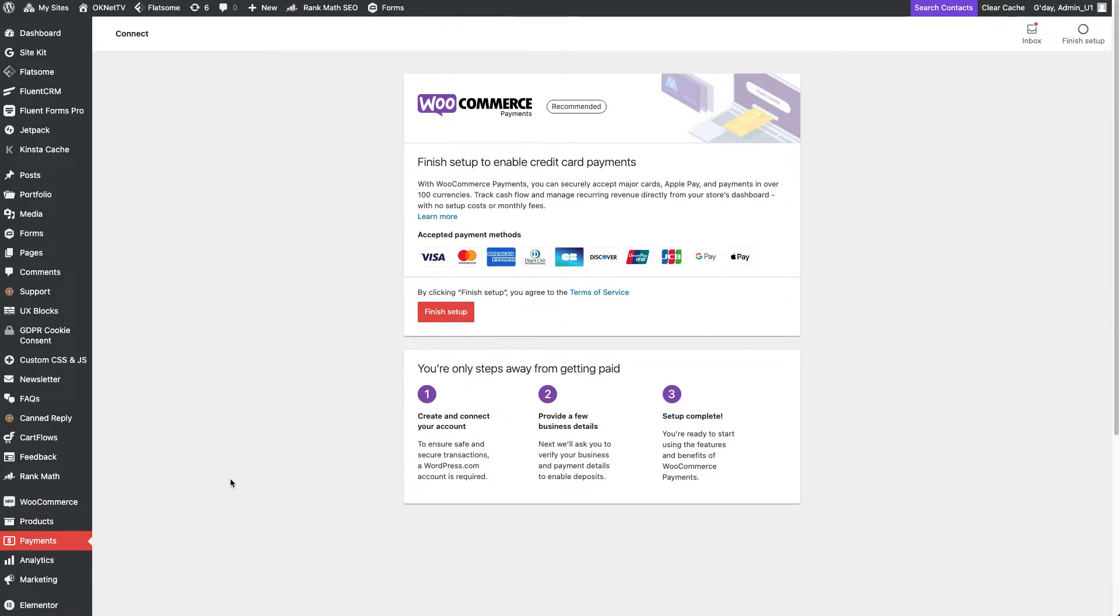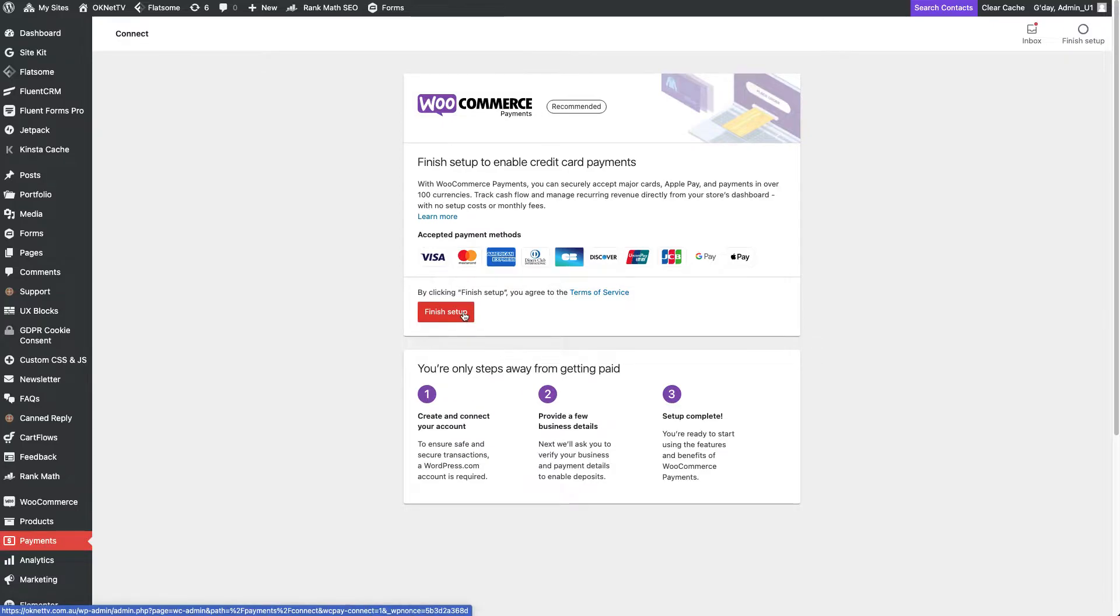After the activation, it's time to set up WooCommerce payments, which, as you can see, has already been added to the menu bar on the left.